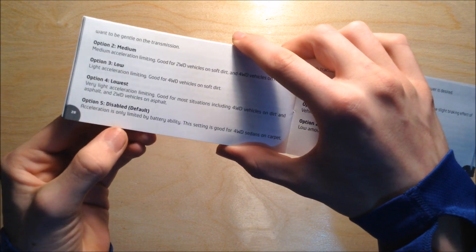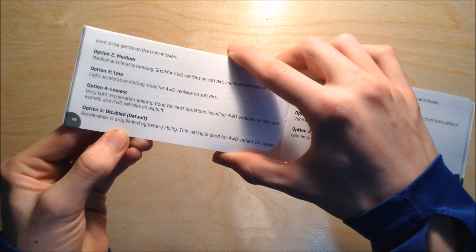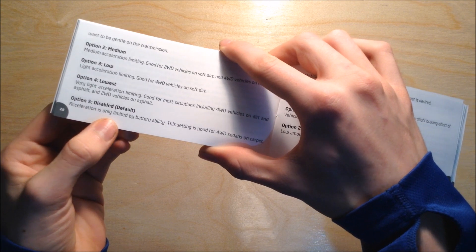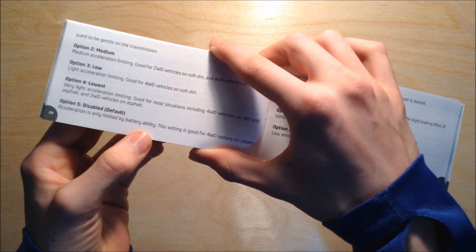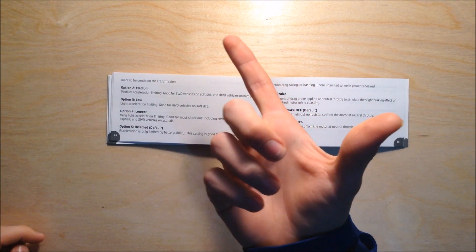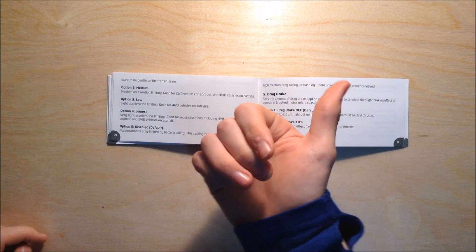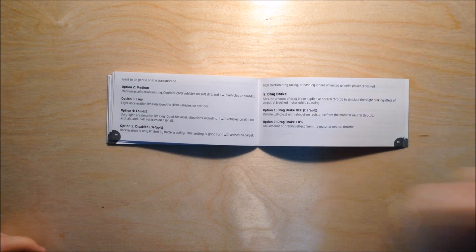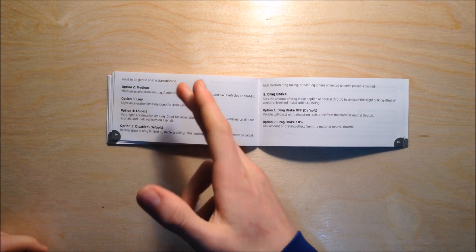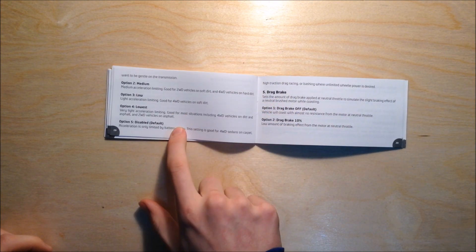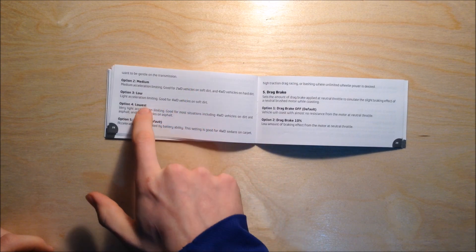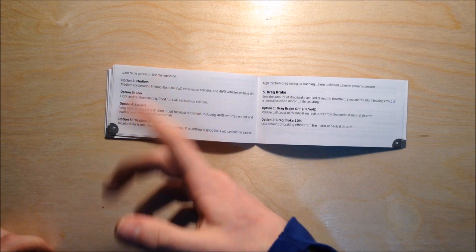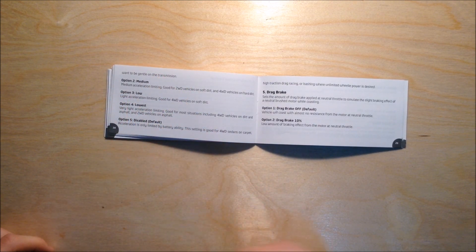If you have it on disabled mode, it means it's only limited by the battery ability. So if you slam the throttle, it's just gonna deliver as much power to the motor as it possibly can. I do not recommend that setting - at the most I would put it to lowest if you want to do some wheelies and flips.